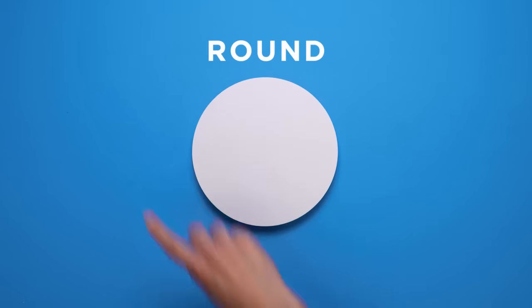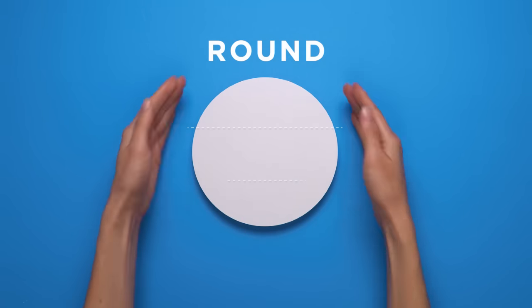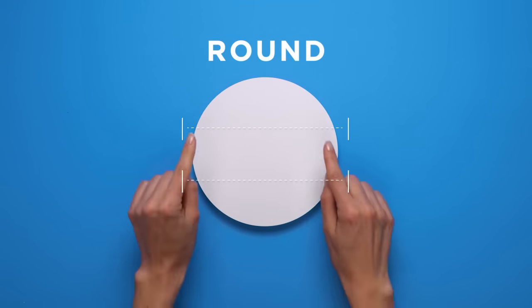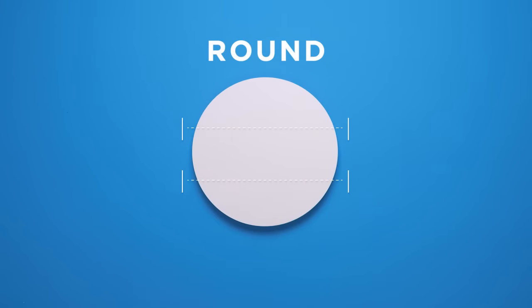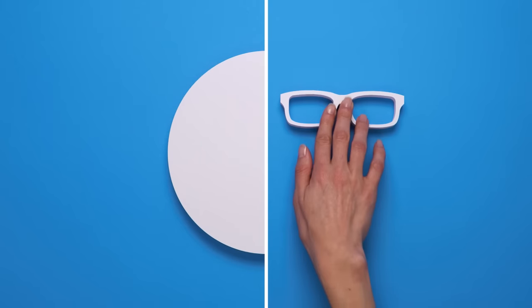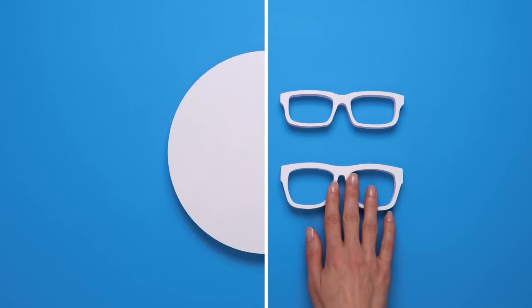A round face has an equally wide forehead and rounded jaw with fuller cheeks. Pro tip, rectangular frames can add flattering angles, no time flat.